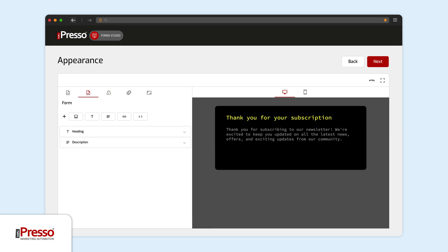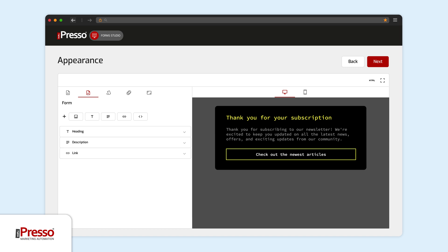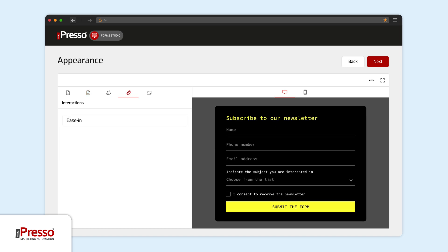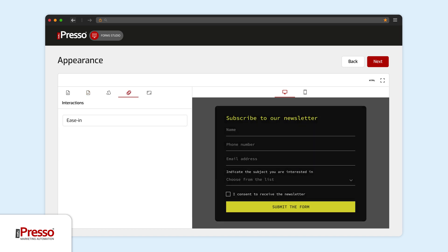In iPresso, you will also create a thank you page that will display after submitting the form, and even add animations to it.